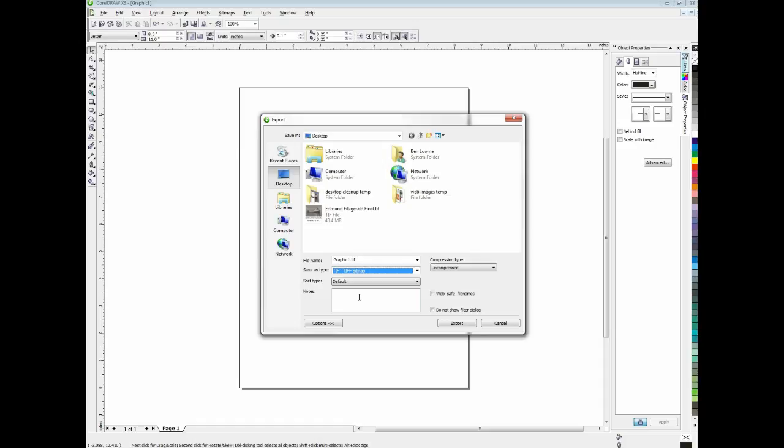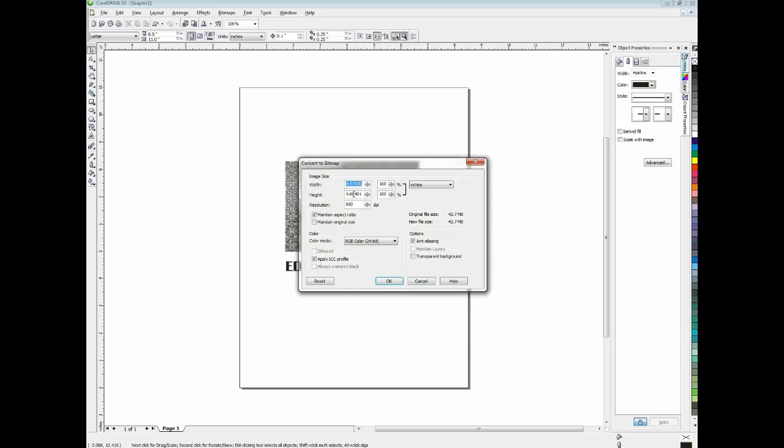It's a very high quality image file. It's uncompressed by default here. And I'll change this name. I'm going to name it FITS. And I'll click export.